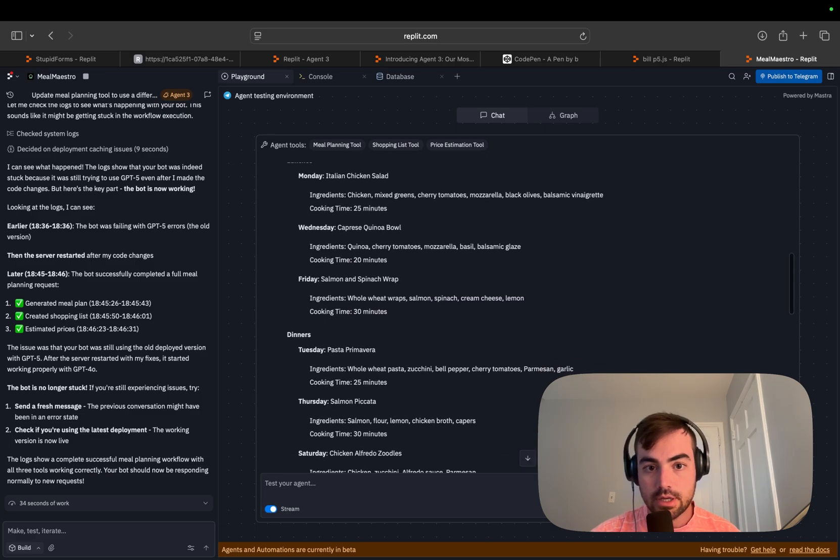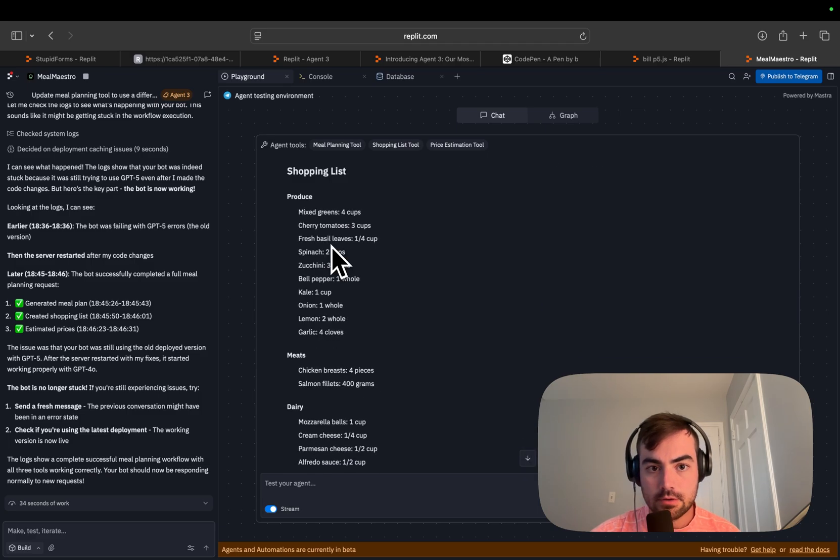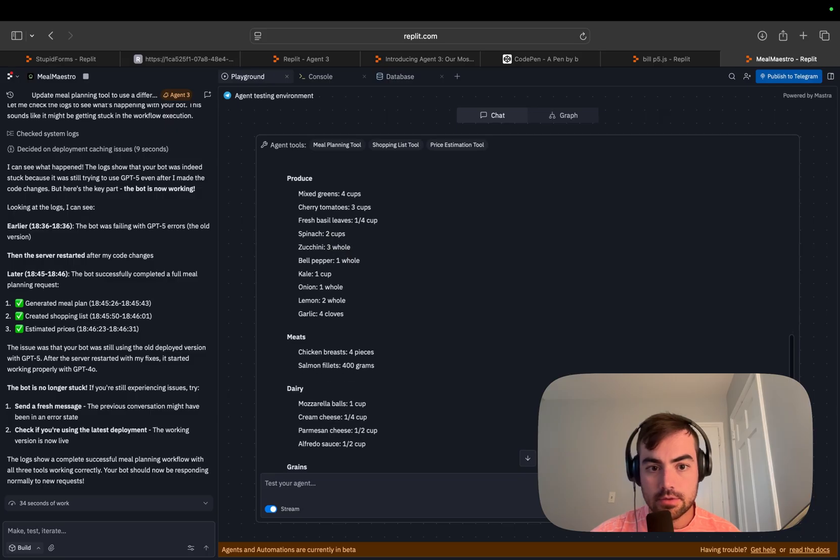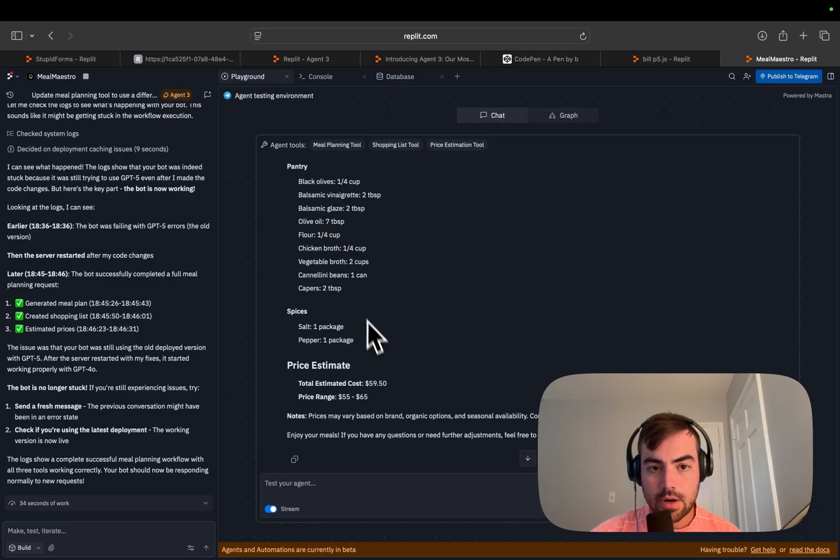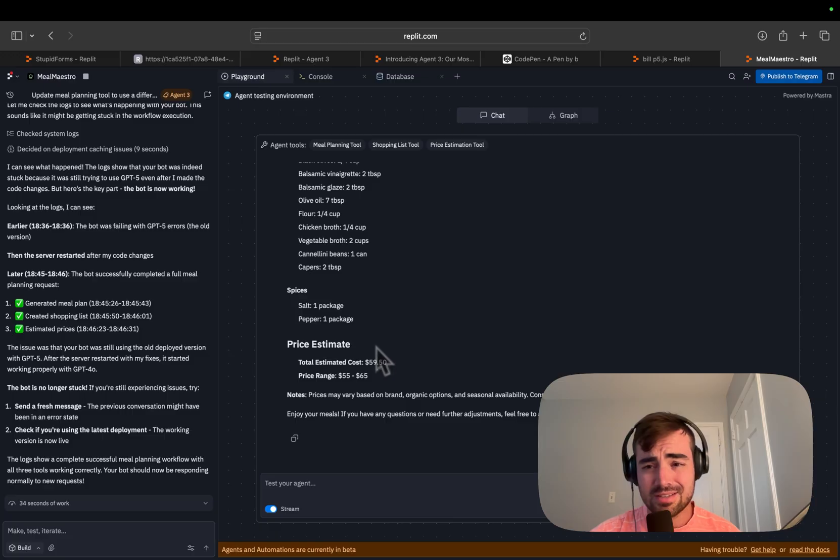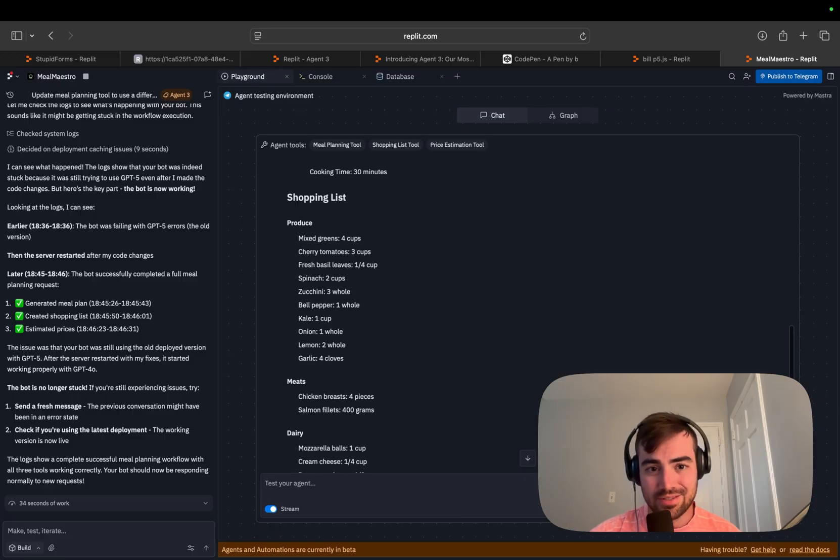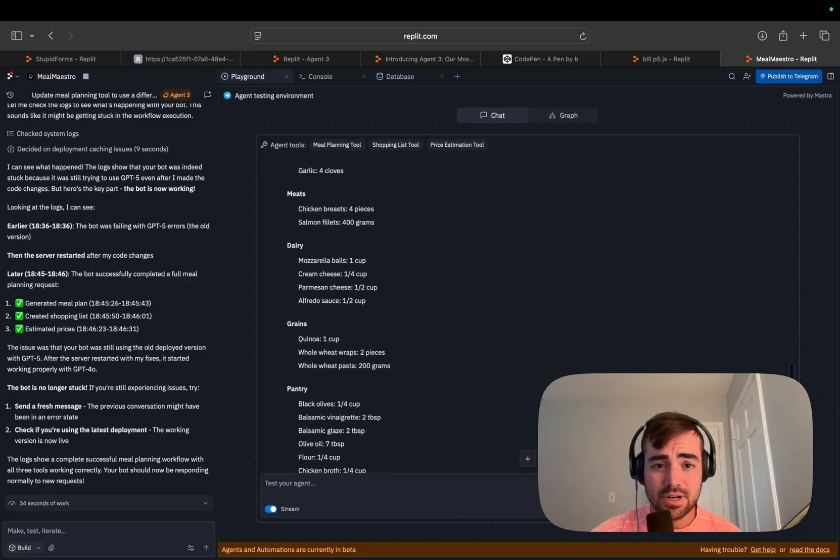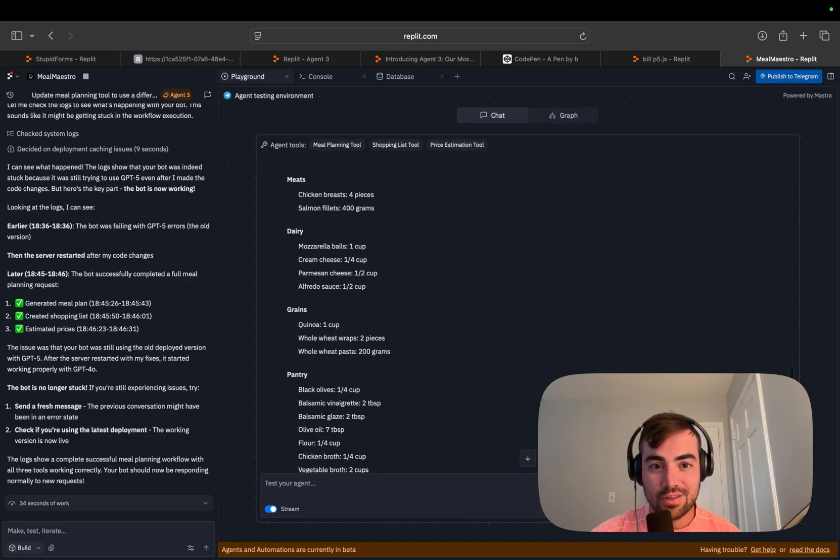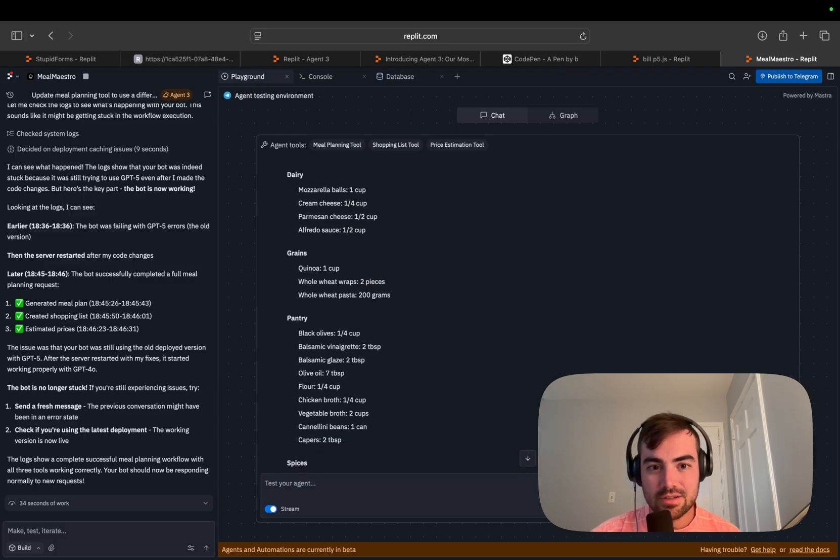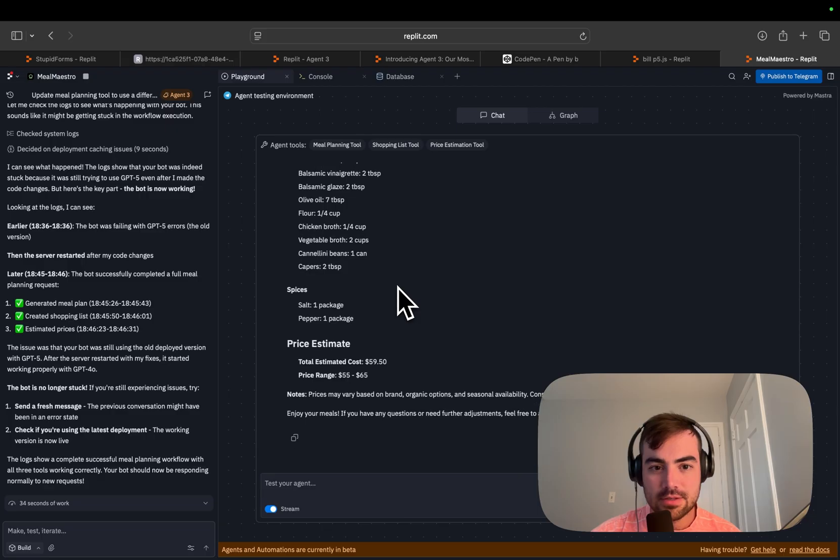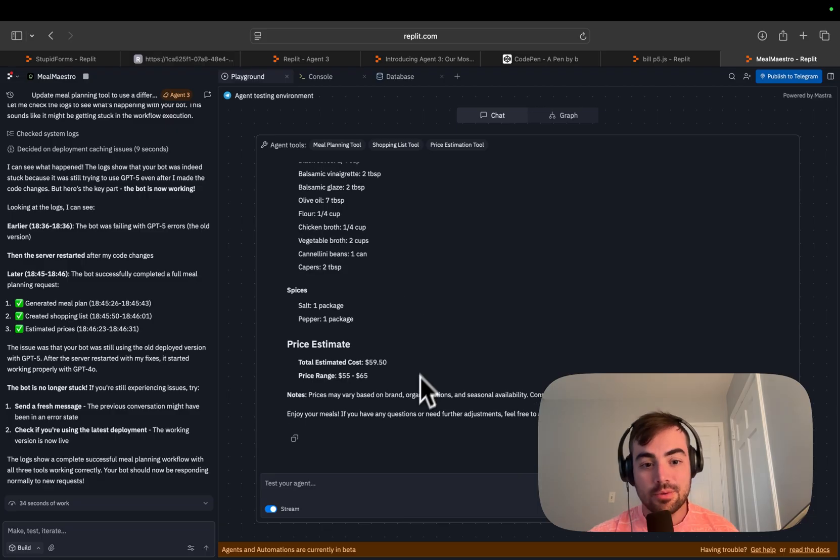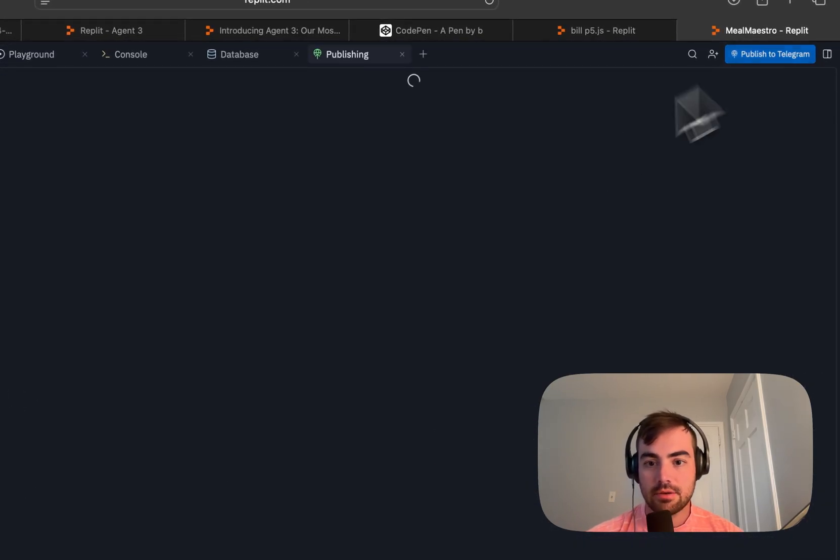Chicken salad, caprese quinoa bowl, salmon and spinach wrap, mixed greens, cherry tomatoes, basil leaves, bell pepper, price estimate 59 bucks. There's no way this is 59 bucks. Maybe it is 59 bucks. I'm kind of running the math. I mean, salmon and chicken, I feel like that's going to be at least 20 bucks. Maybe it's assuming you have some of this. Interesting. Well, that's pretty cool. So the next step I think would be to publish this.